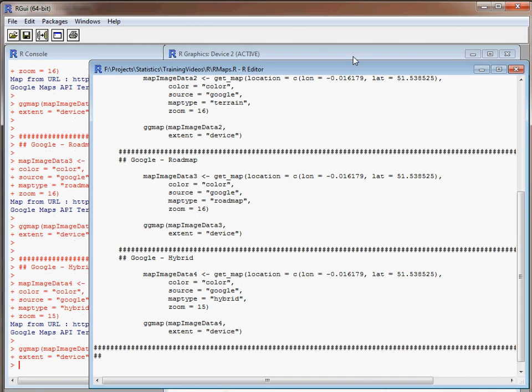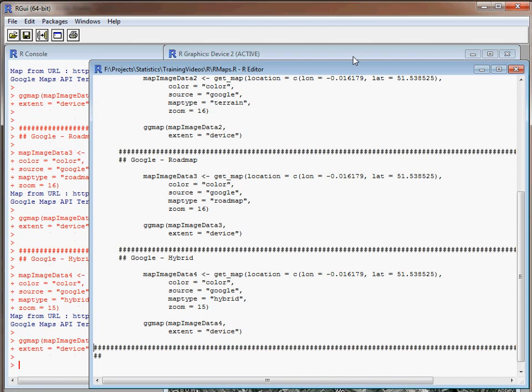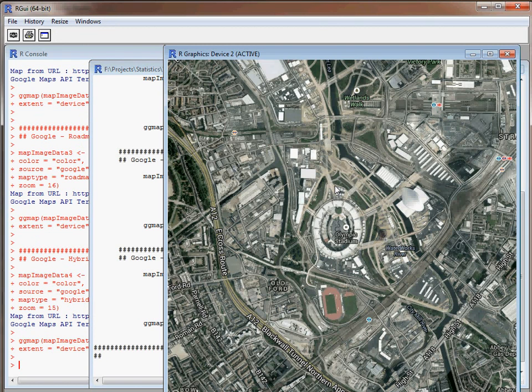If we pop over to our device, now it's been downloaded, this is a typical satellite image that we'd expect to see and we've got various things labeled on there.